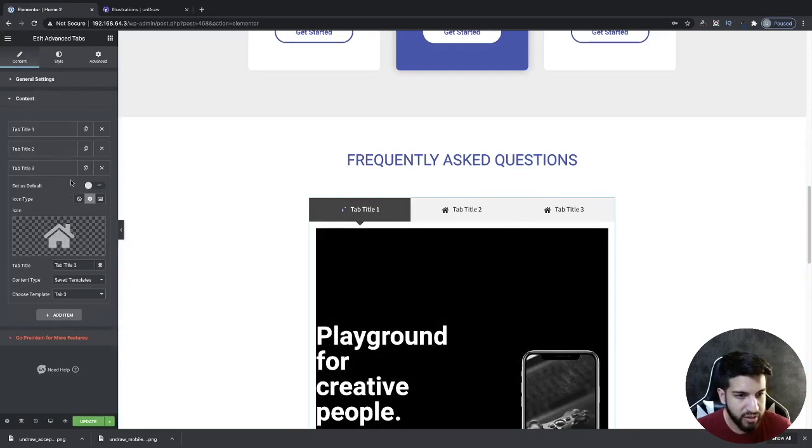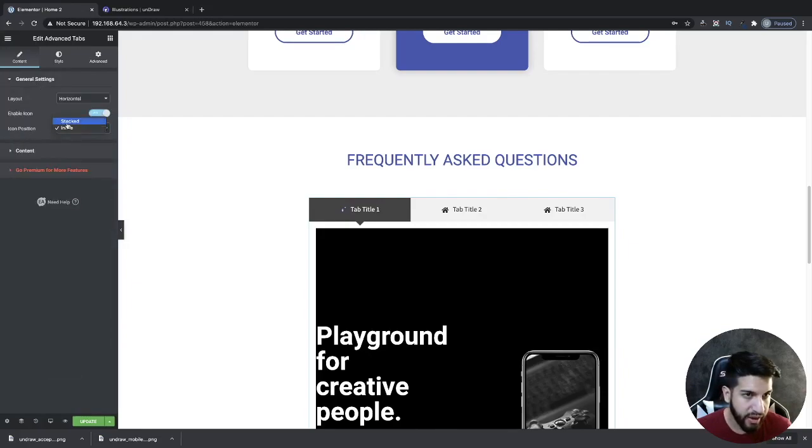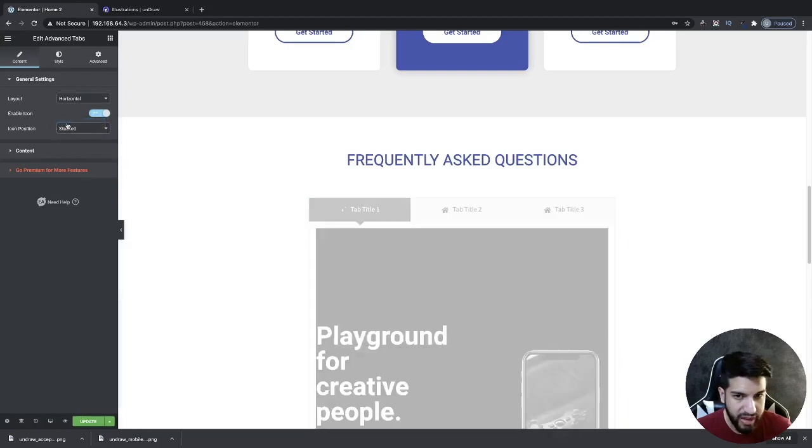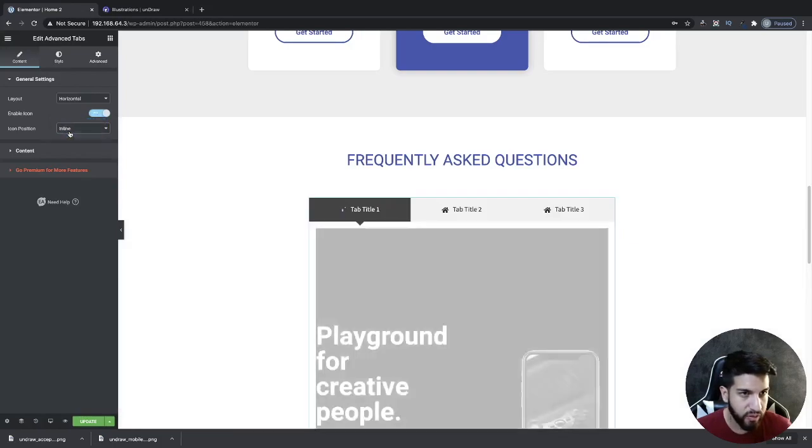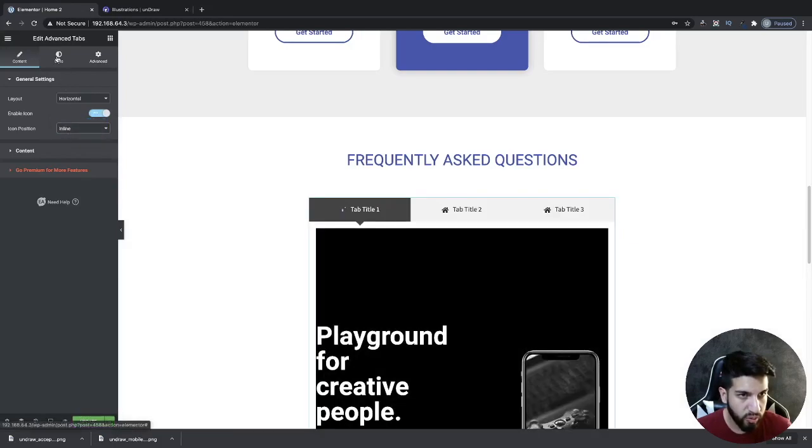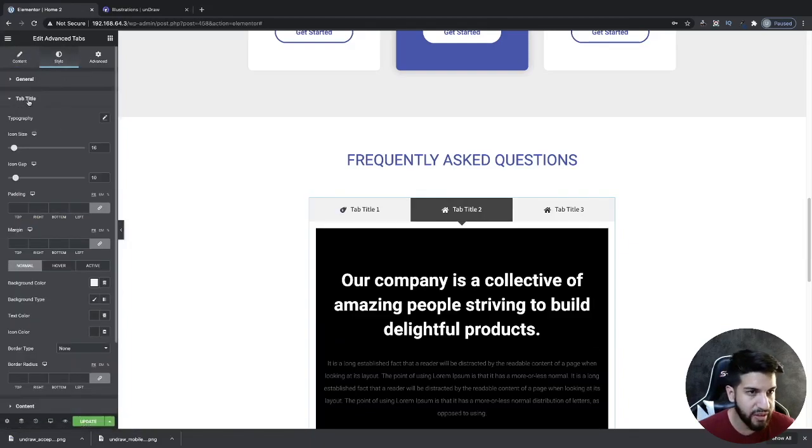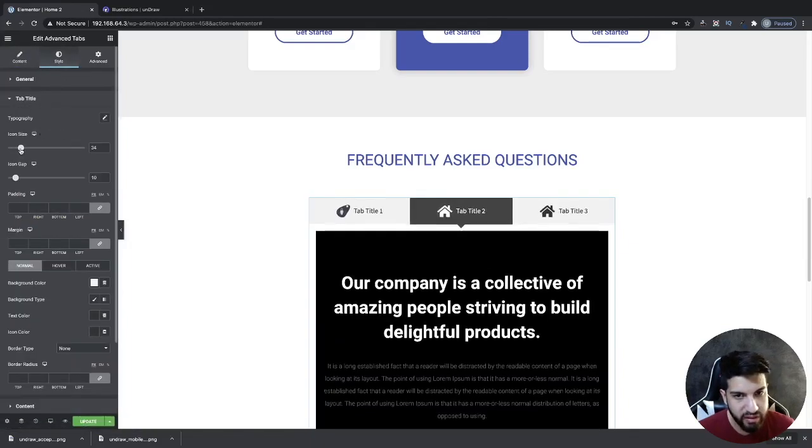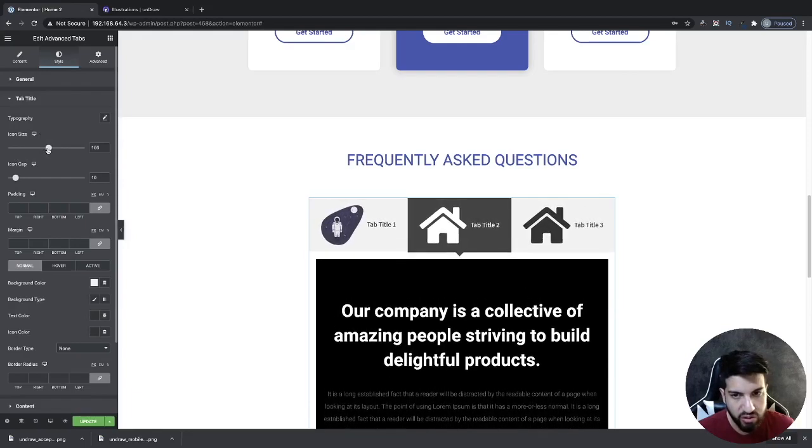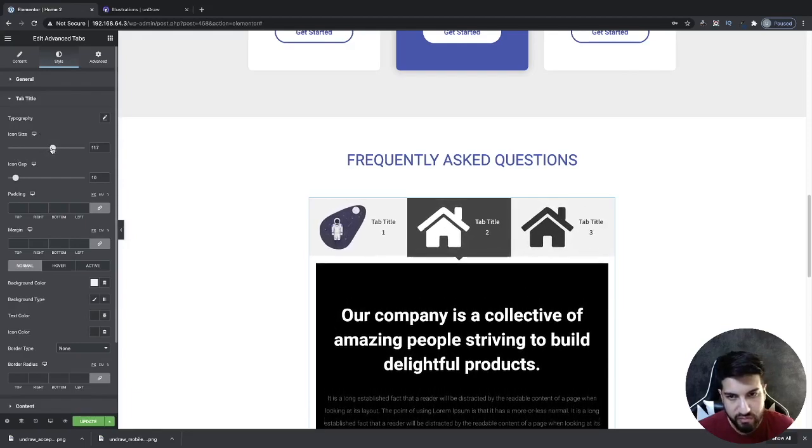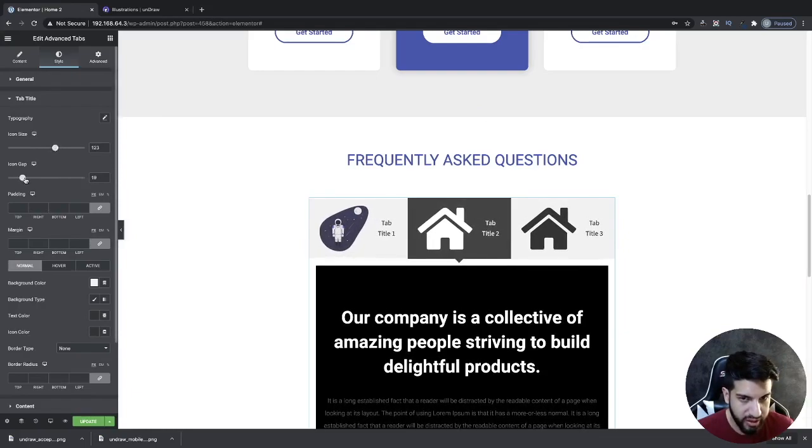Now I'm going to go into my settings here, go to my general settings. You can also stack these as well. That was something that we wanted to do. Or we can go to style here, go to tab title, and then go to icon size and make the size a lot larger. I'm going to have it about that size. I think that's a good size there. You can also adjust the gap as well.